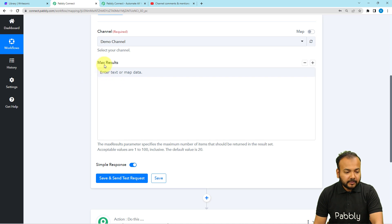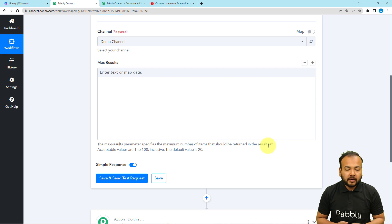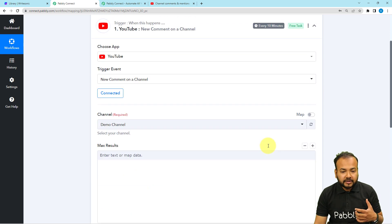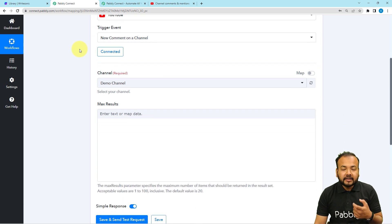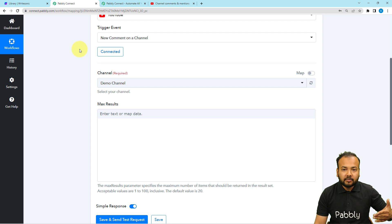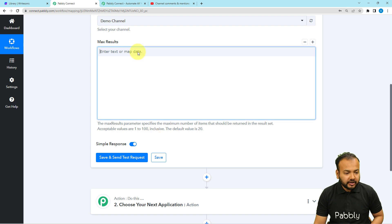Here it is asking for the maximum results — the maximum number of items that should be returned in the result set. This workflow triggers every 10 minutes. So if there are 20 comments on your YouTube channel in 10 minutes, that is going to trigger this workflow. The default value is 20 and you can set it up to 100. I'm just putting the default value of 20.